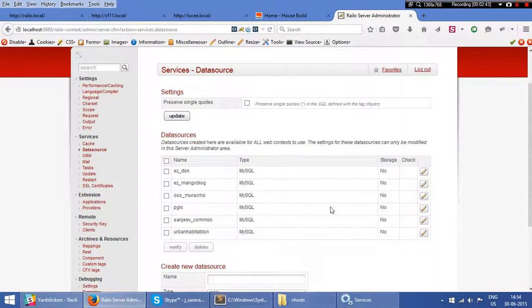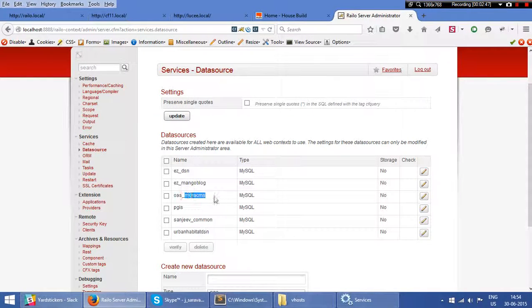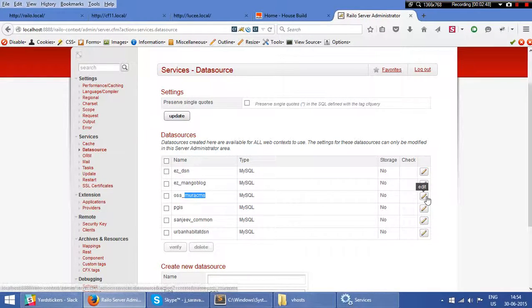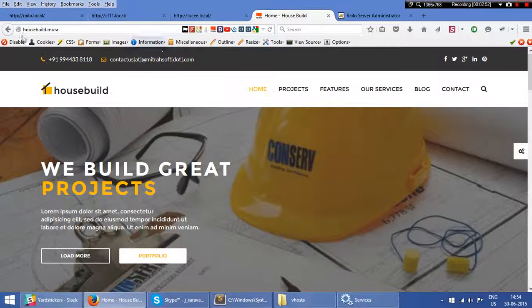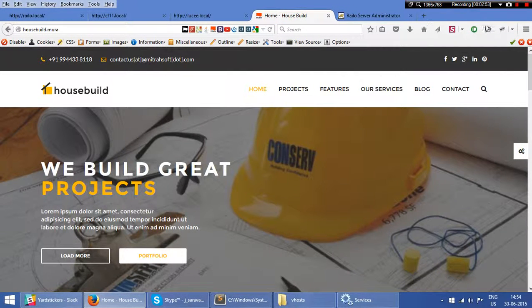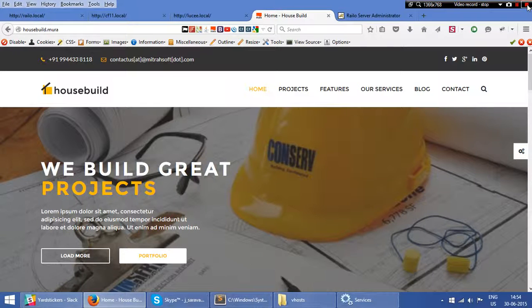In the data sources, you can see this Mura CMS. The single Mura CMS is serving all my Mura CMS hosts. This is a little bit of information about my local setup.